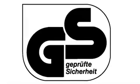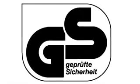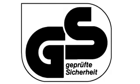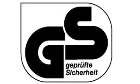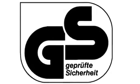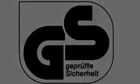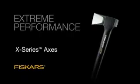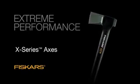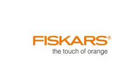All Fiskars axes carry the coveted GS Mark, the German stamp of approval for equipment and product safety for technical equipment. Get more work done with fewer swings. Get extreme performance.